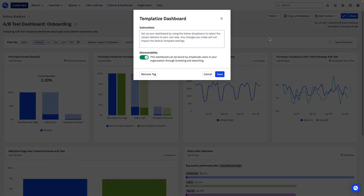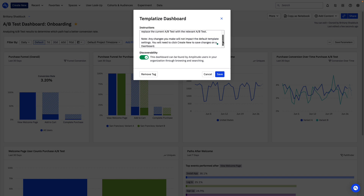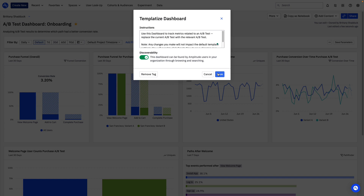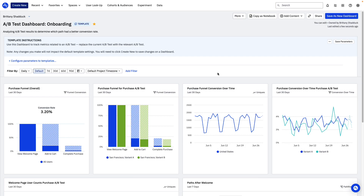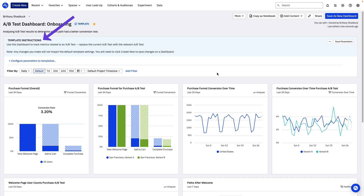This gives me the opportunity to provide instructions for using the template. You can include directions for what replacements to make, a description of when to utilize this particular template, or anything else that would help your team. You can see this dashboard is now marked as a template, and the call to action in the top right has changed. The instructions you entered are also visible at the top.